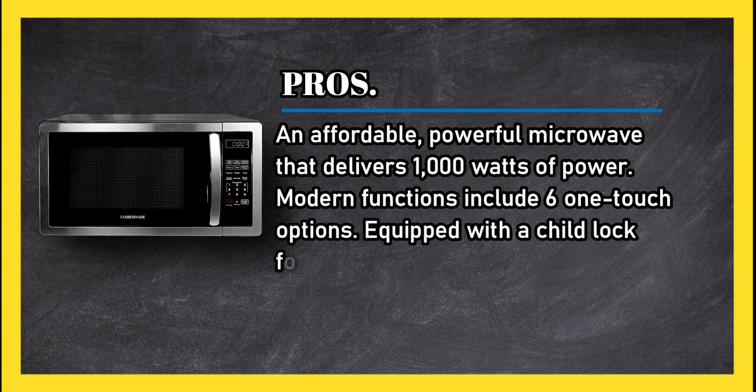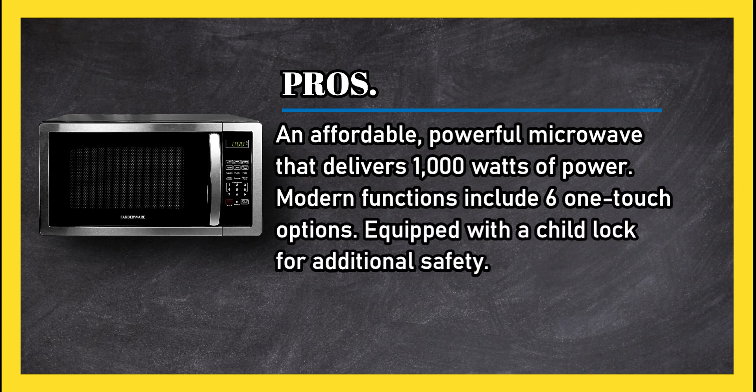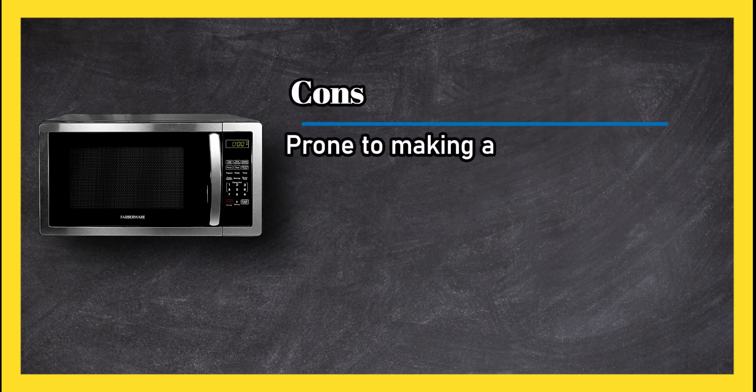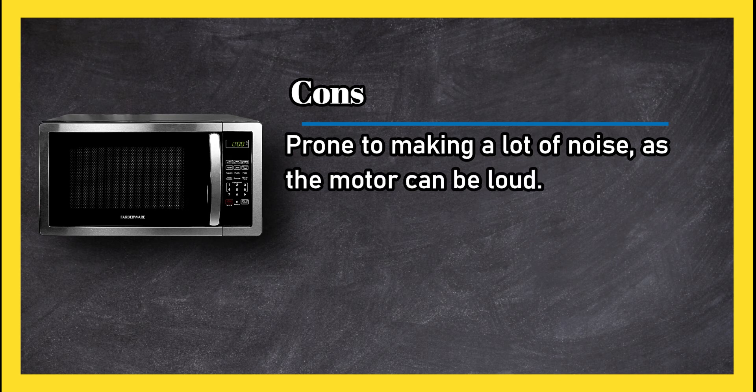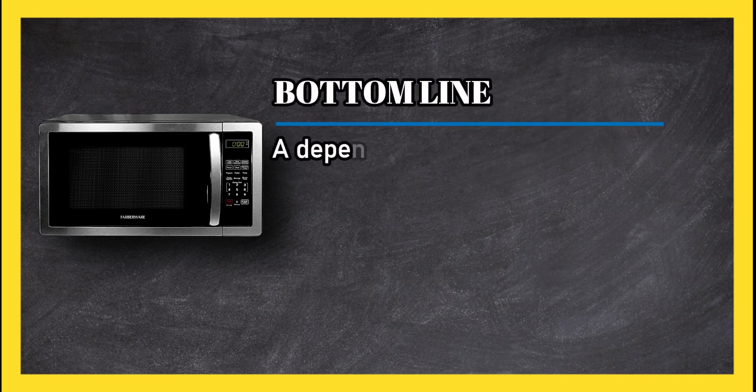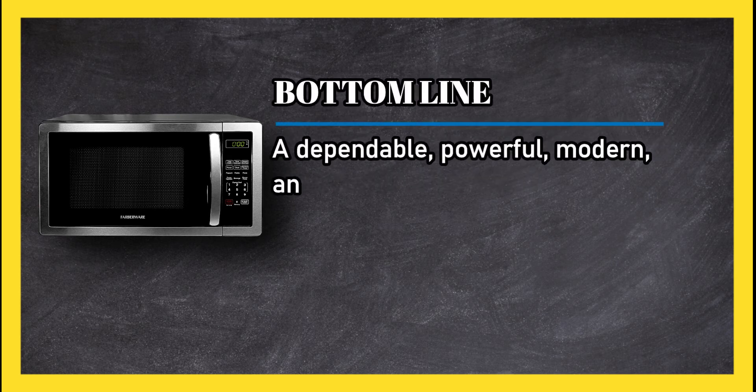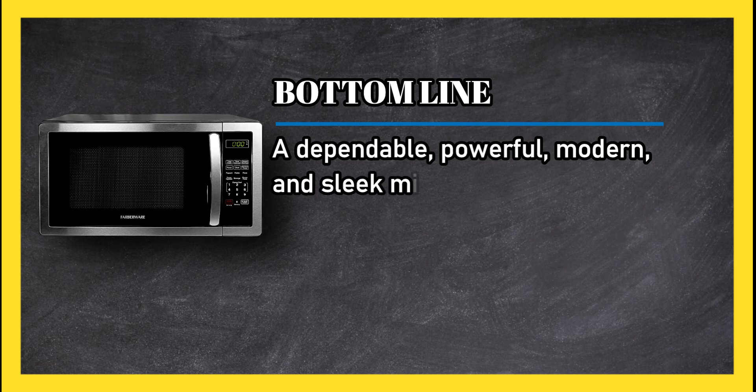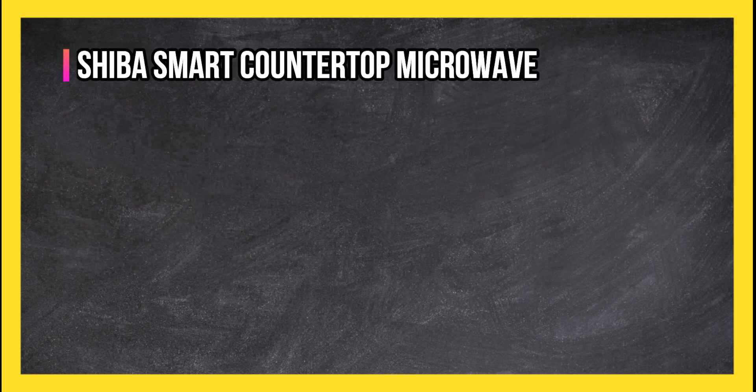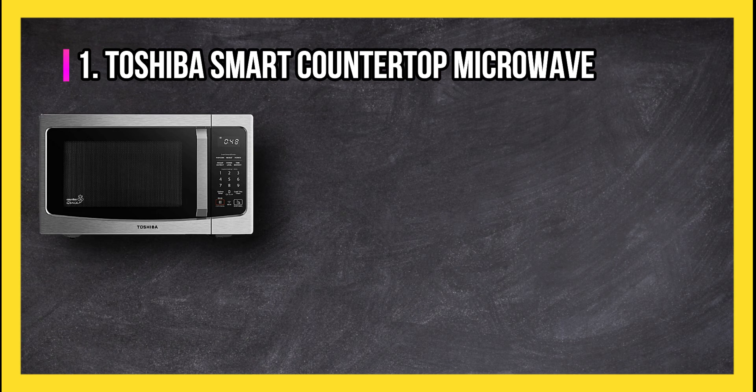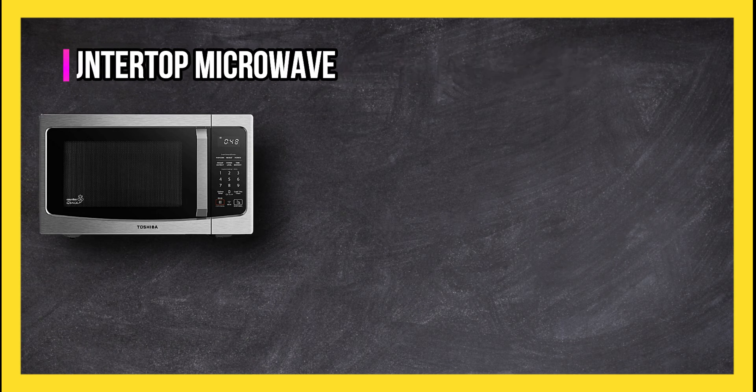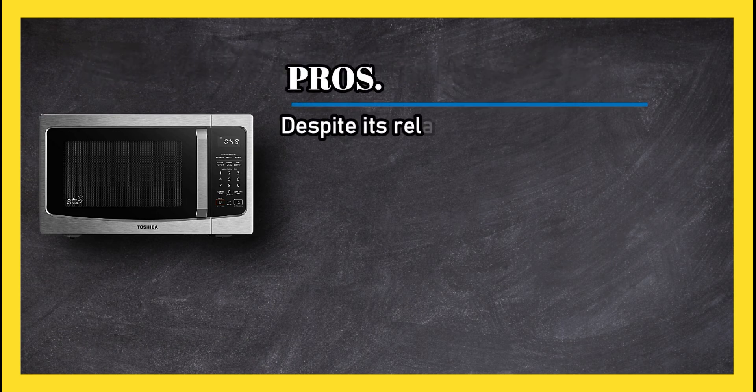Equipped with a child lock for additional safety. Cons: prone to making a lot of noise as the motor can be loud. Bottom line: a dependable, powerful, modern and sleek microwave.